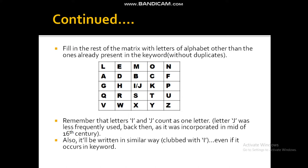For example, B is not already present in the matrix, so we need to fill B. Likewise, fill C. Since D is already there, skip D. One must keep in mind that I and J count as one letter, so they are written in I/J form covering just one cell. This is done to accommodate all 26 letters of the English alphabet in 25 cells. The logic critics suggest is that J was less frequently used back then, since it was incorporated into the English alphabet in the mid-16th century. So wherever I and J occur, they occupy a single cell only.